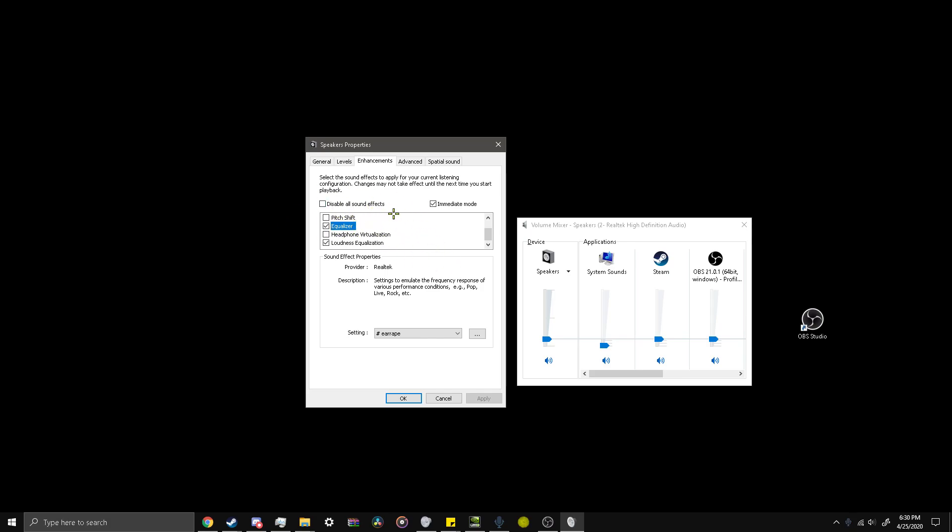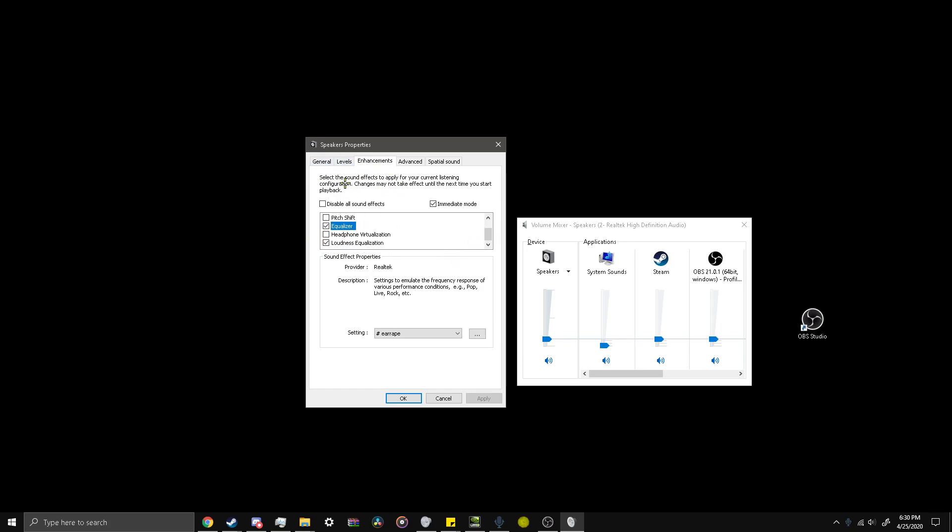Some people just prefer loudness equalization, some people prefer the equalizer. Not all setups have these two or have any enhancements. You might have to use a different program for that. But this is the way I know how to set it up in Windows 10.